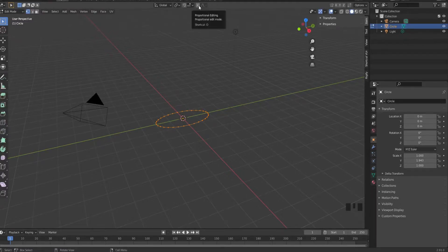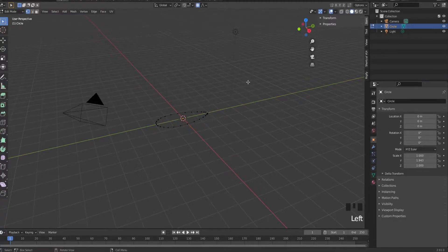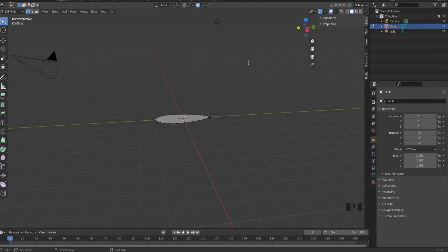Then go into the edit mode and enable this beautiful circle thing. Select only one point and scale it a bit. There we go. Now select everything and fill it.